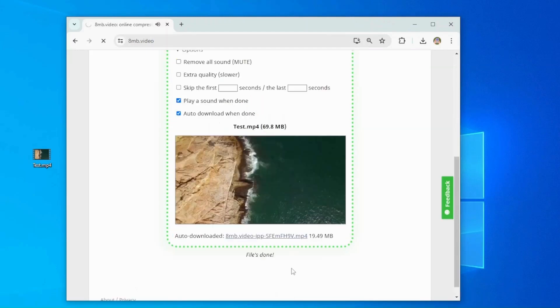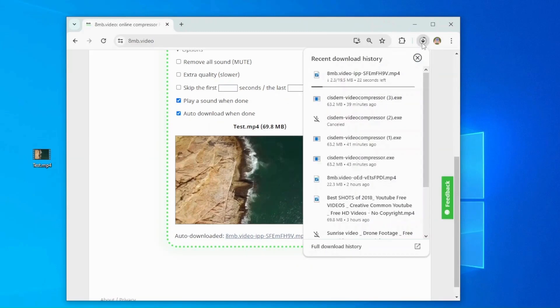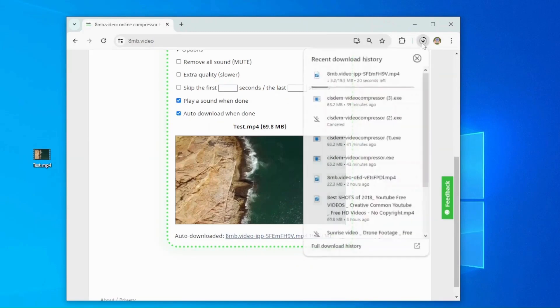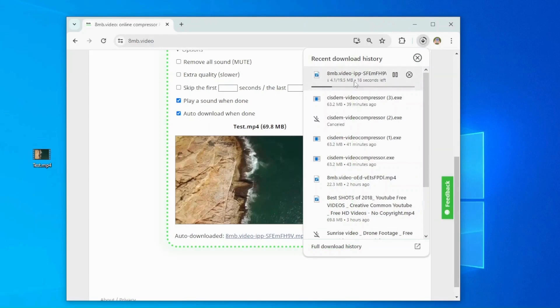File's done. When complete, download the compressed file to your device. The video is now reduced to about 20 megabytes.